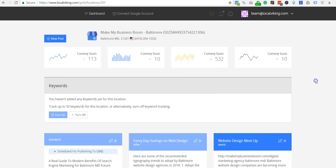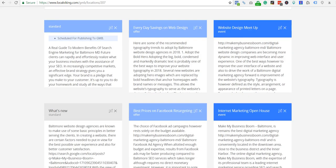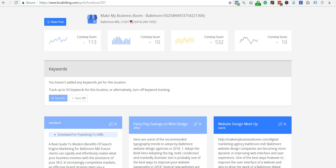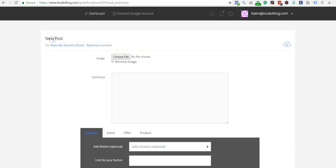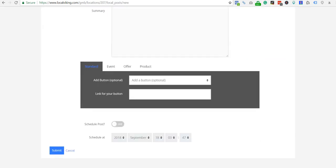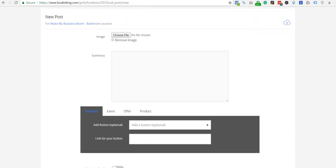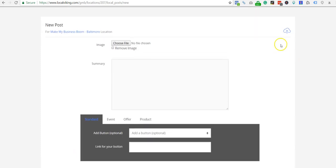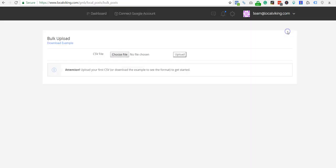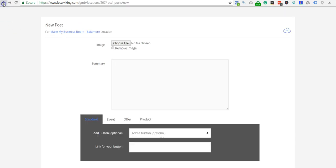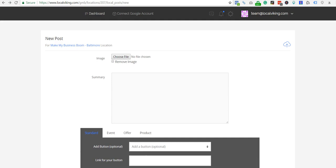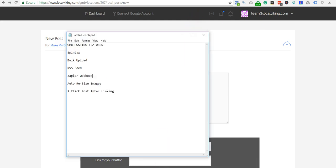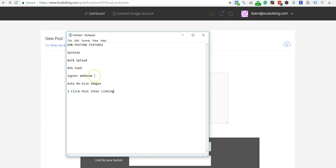So that's a quick update of some of the things that we're working on. You can see some of the posts here. We go ahead and add new posts here, we have bulk upload already here. We've already tested that. This has all been tested and ready. We have a few of these extra things we're working on, like one click post interlinking and auto resize images. And I believe the guys are still working on the Zapier webhook at this point.